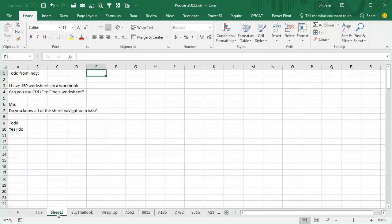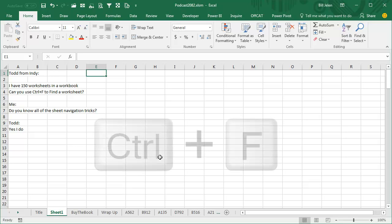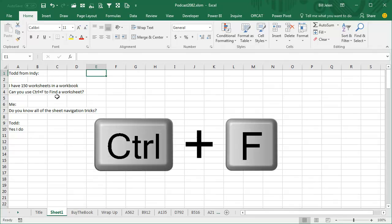Hey, welcome back to the MrExcel netcast. I'm Bill Jelen. Today, Todd from Indianapolis and I had this conversation last week. Todd says, hey, can you use Ctrl-F to find a worksheet?